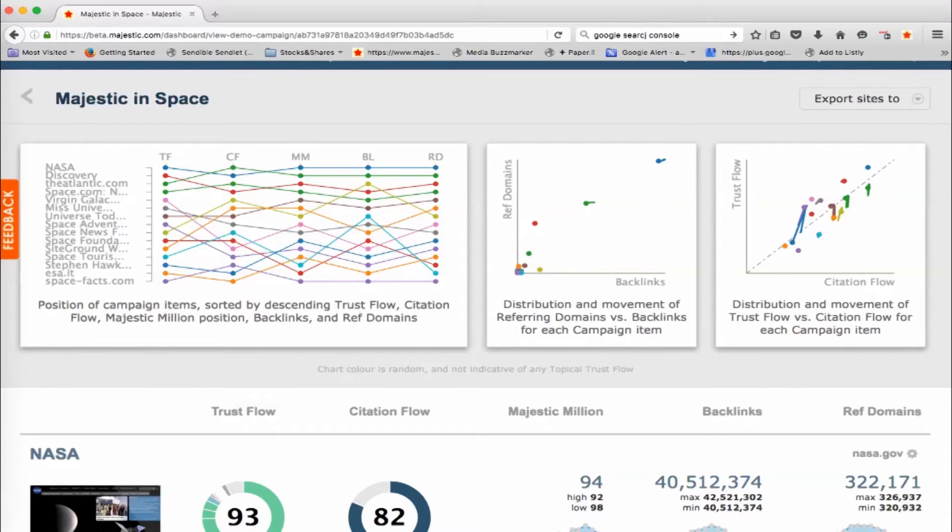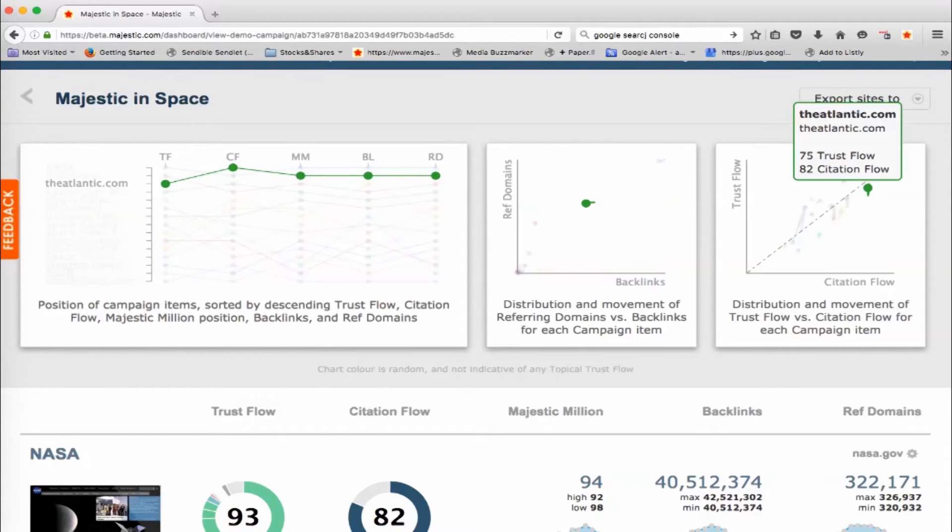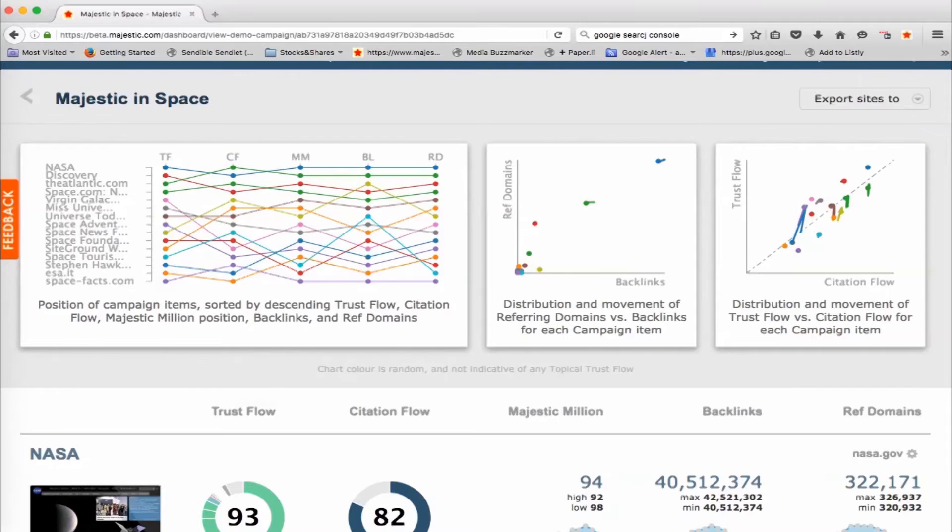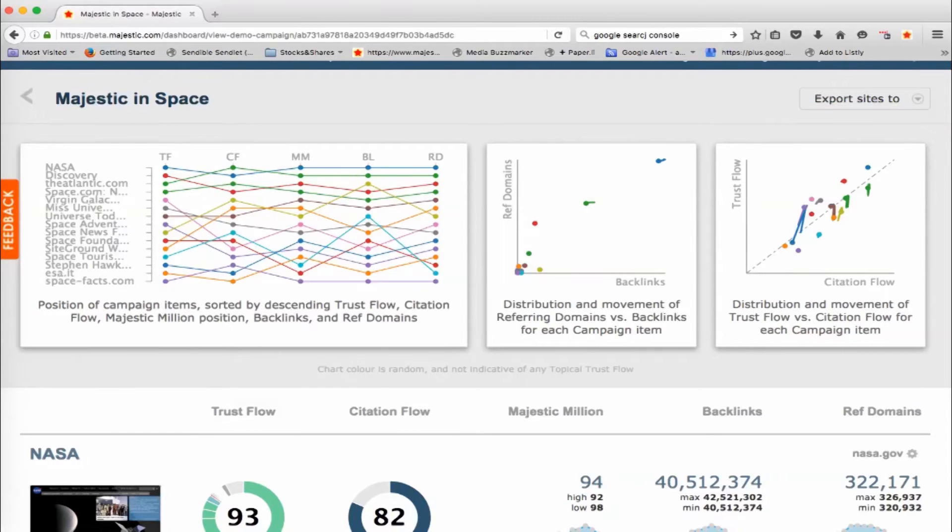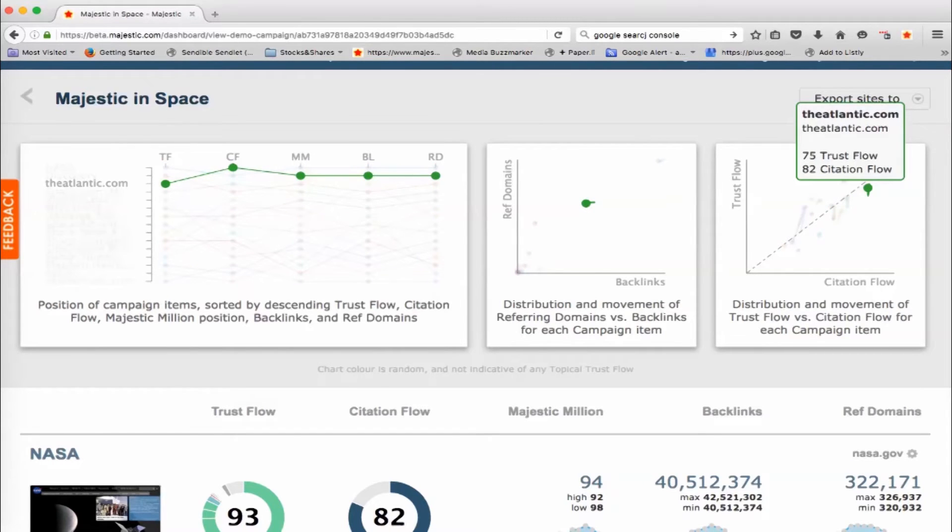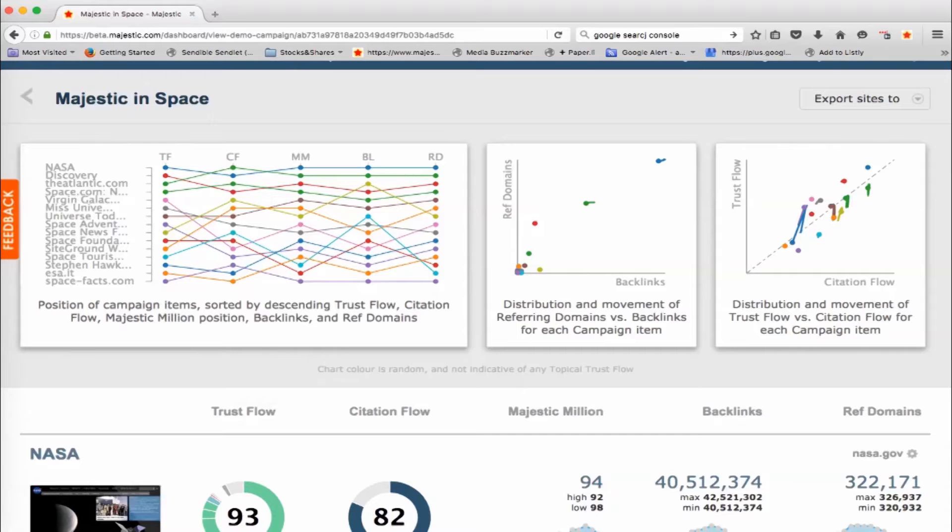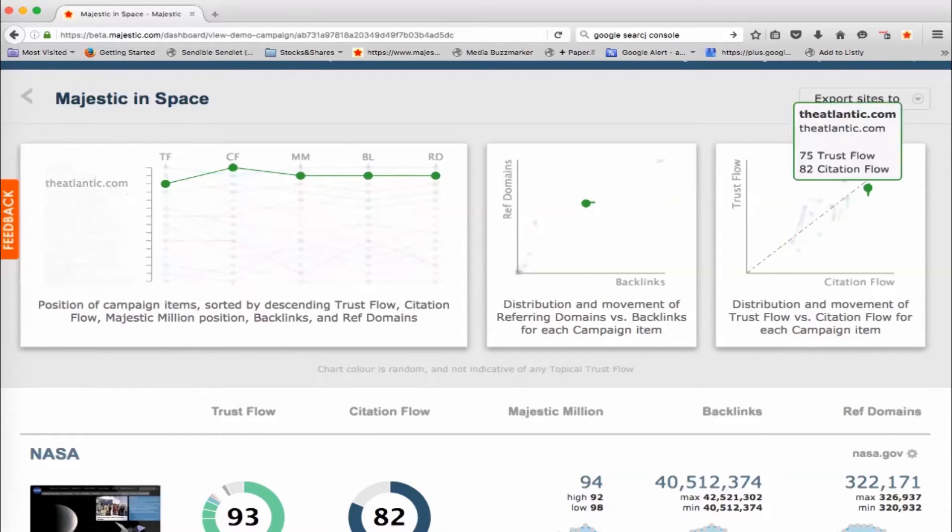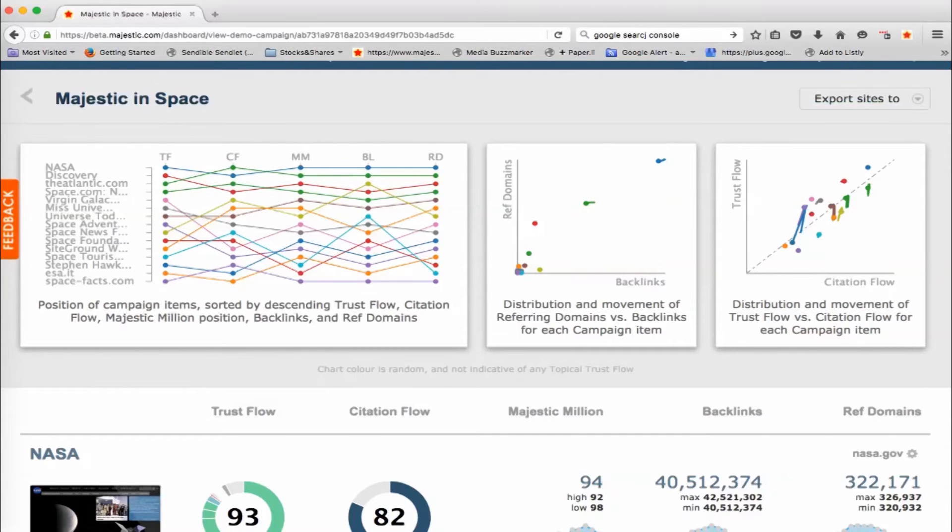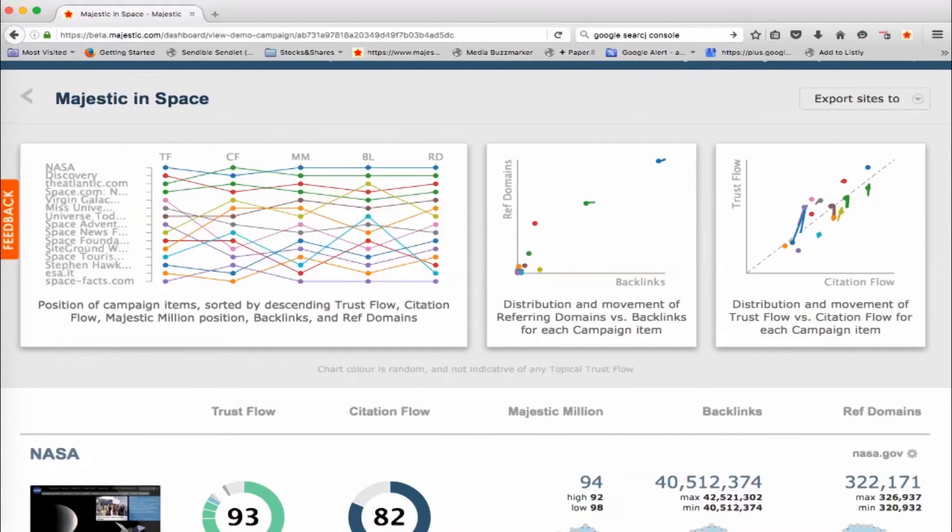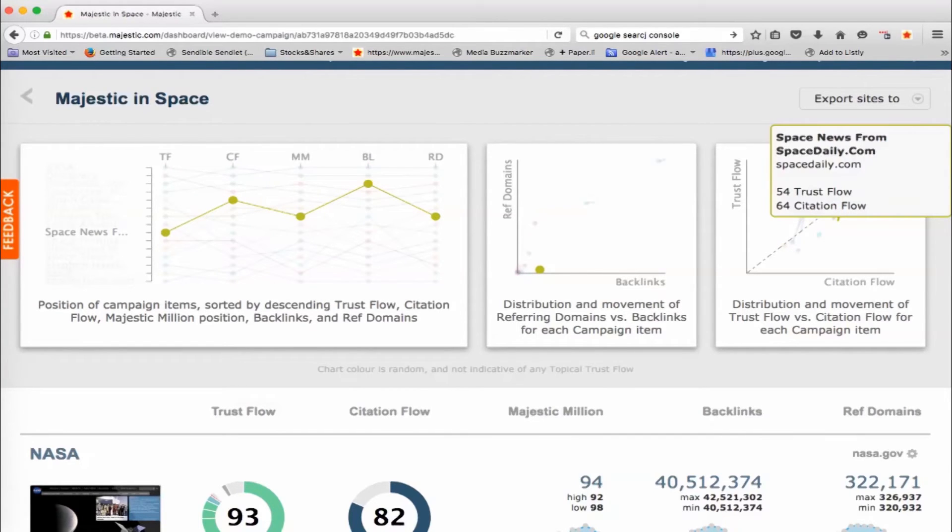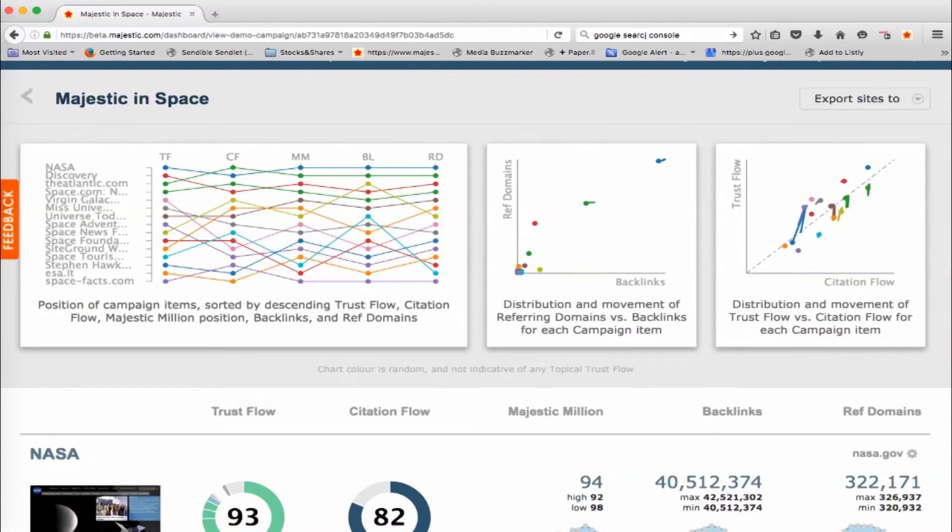If we then go over to this right hand side, this cross references Trust Flow and Citation Flow. And again, the spread over time is shown here. So the Atlantic has had a spread of Trust Flow values from slightly below where it is now to slightly above where it is now. And then these kind of like create little comets which can be quite interesting. As you hover over one, you get to see on the left hand side what's happening to the other core statistics that we've got in there.